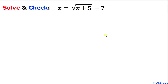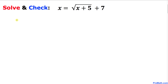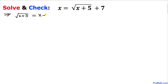Let's go ahead and get started with the solution. The very first thing we are going to do is isolate this radical, so I am going to move this 7 to the left hand side. The equation can be written as: square root of (x plus 5) equals x minus 7.